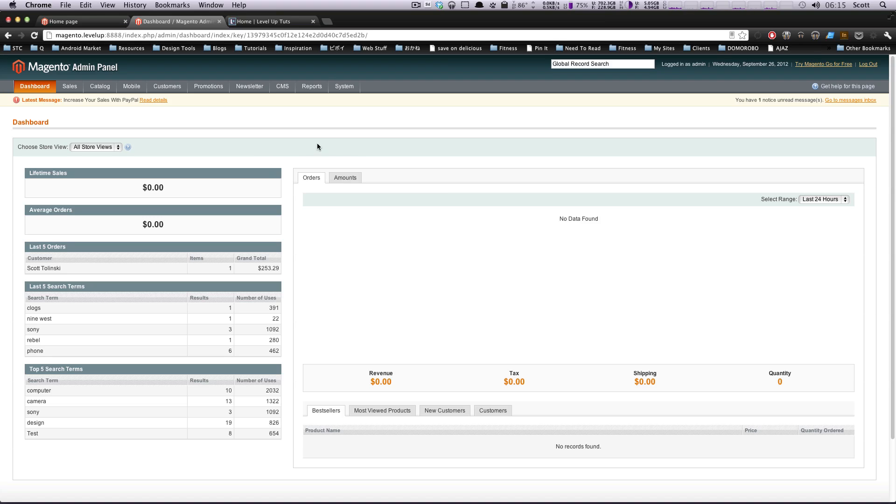Hey, what's up? This is Scott with Level Up Tuts, and today I'm going to show you about setting up tax on your Magento store.